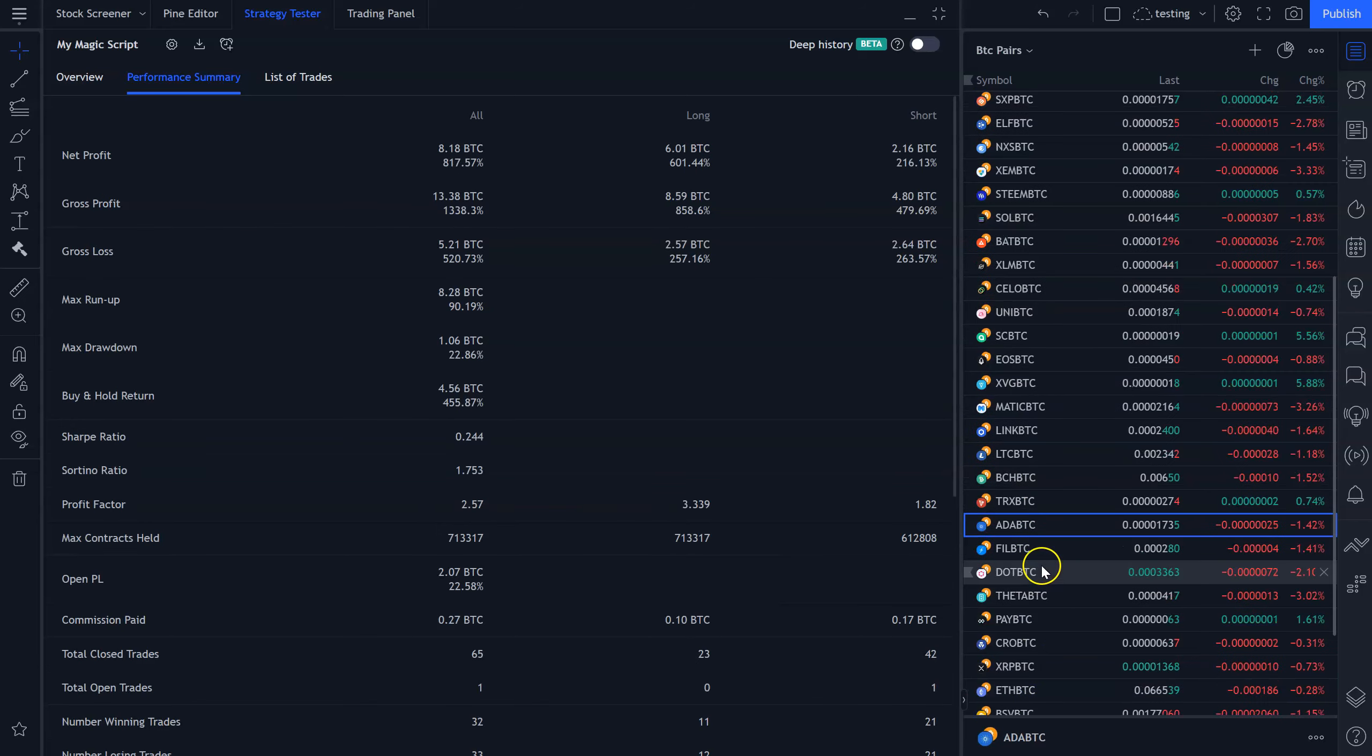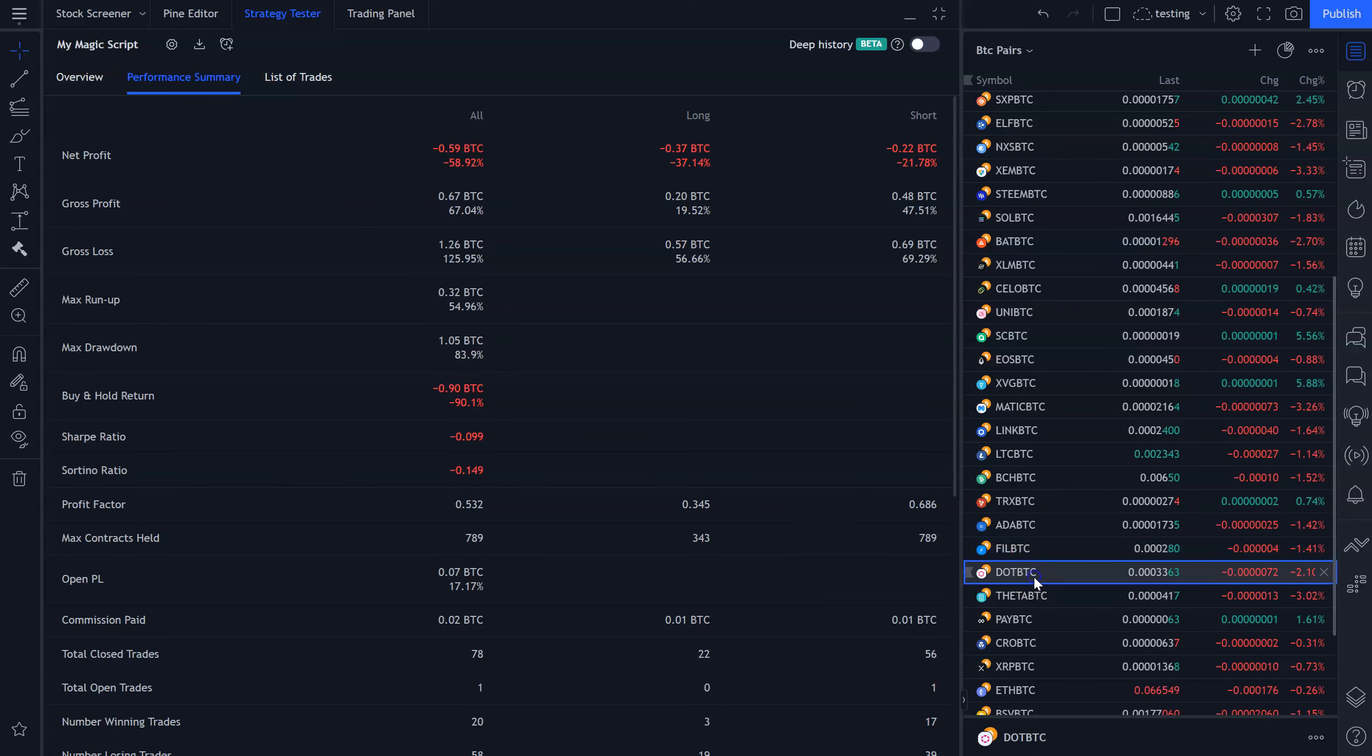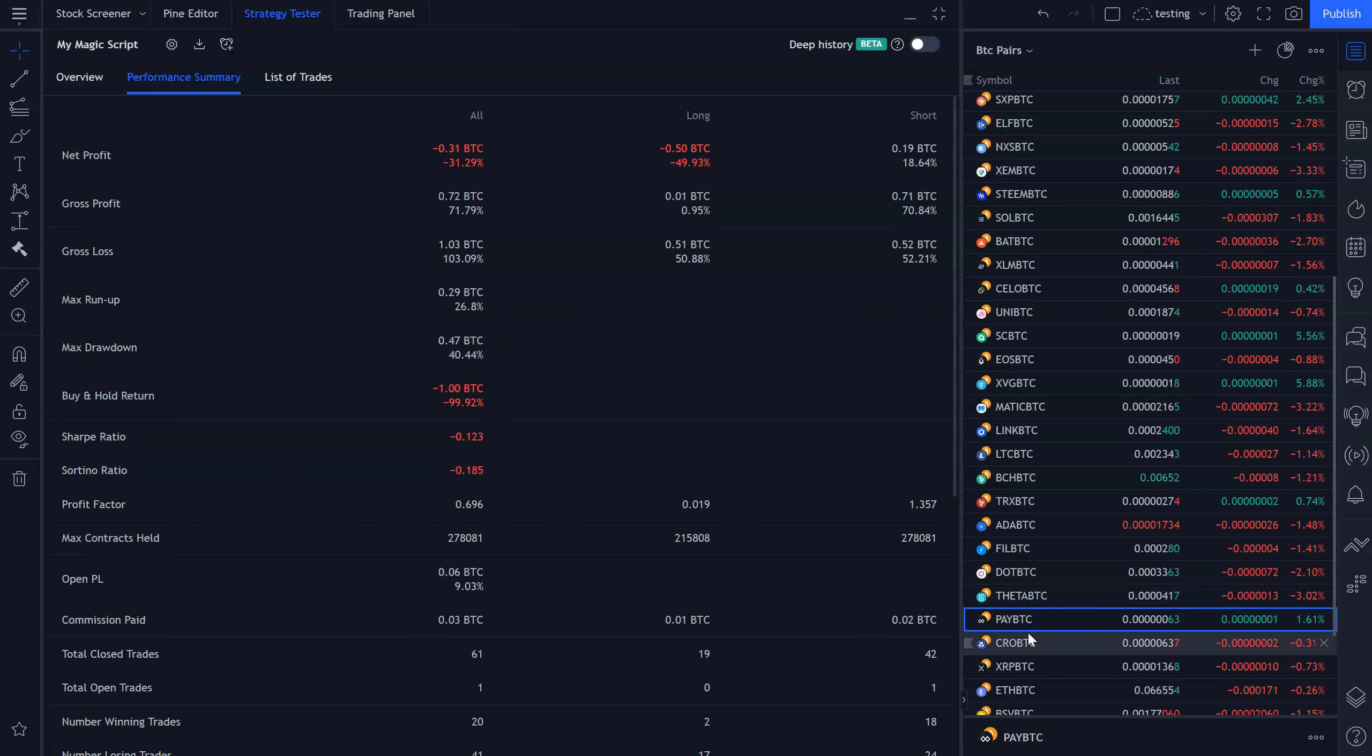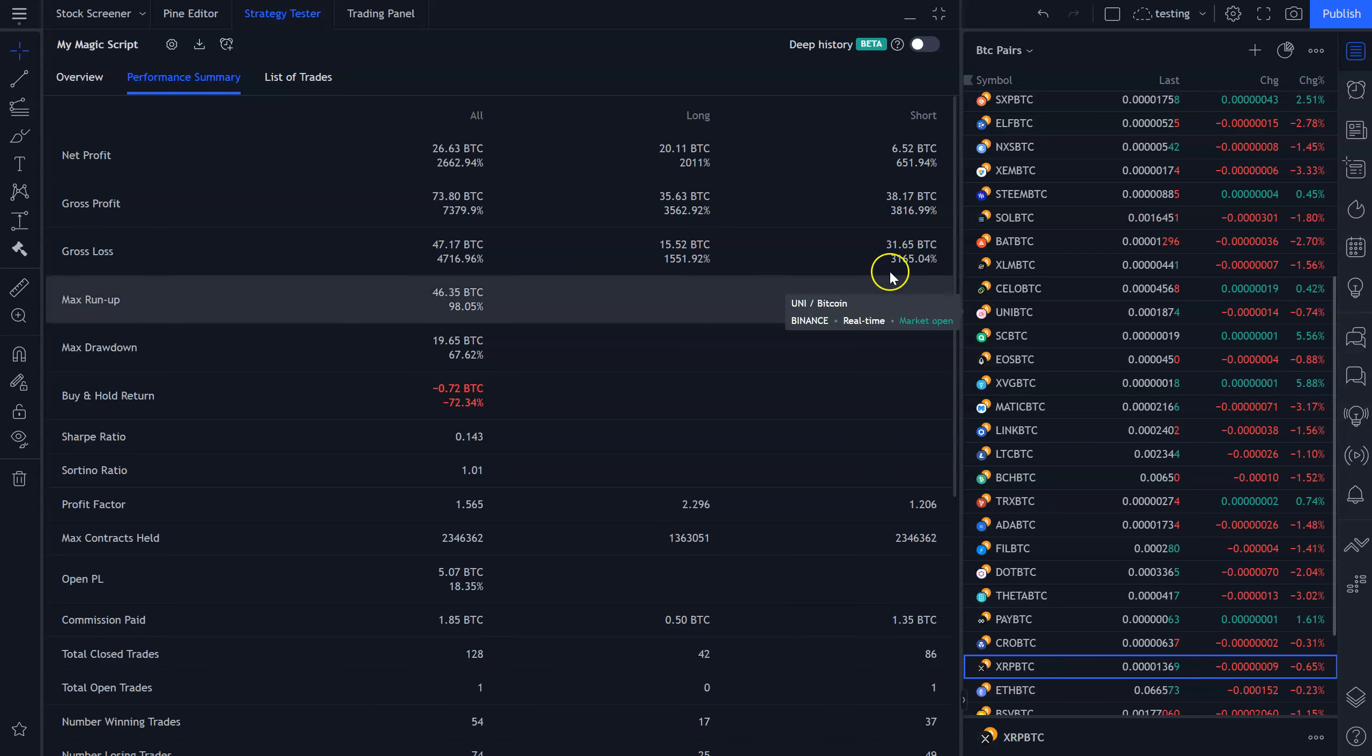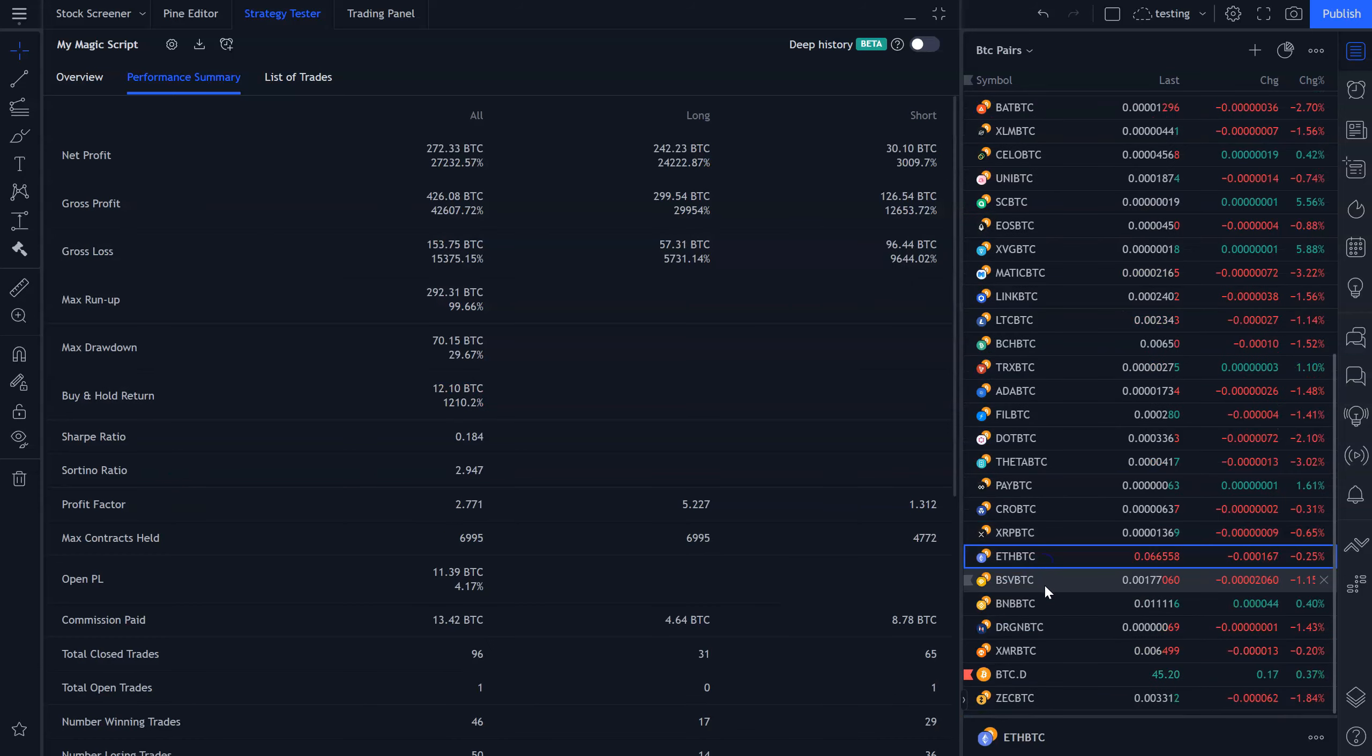ADA, 817%. I don't know, I think it's Filecoin. Minus 58%. DOT, 6%. Theta, minus 11%. Pay, minus 31%. CRO, 66%. Ripple, 2,600%. Good money on both the longs and the shorts. Ethereum, 2,700%.